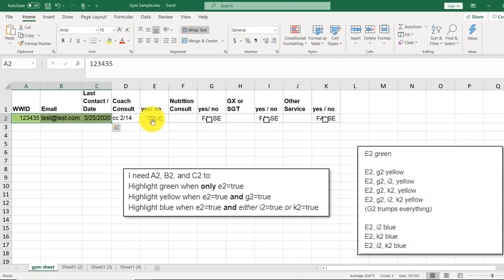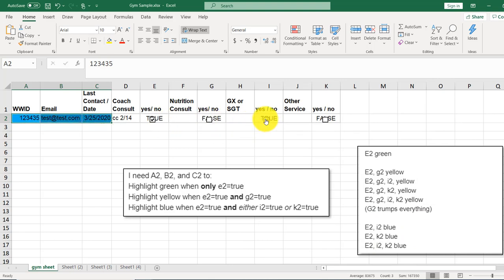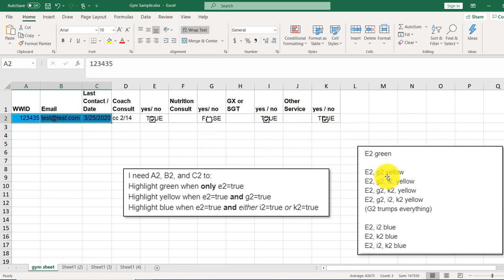So now, that gives us green. That gives us yellow. Great. Come back to green. Click this. That's blue. Fantastic. This is blue. Fantastic. Both of those is blue. Great. And now, G2 is supposed to trump everything.